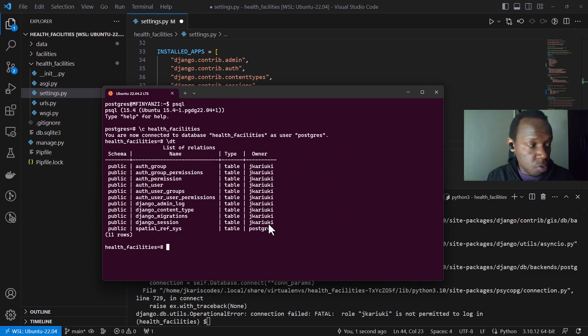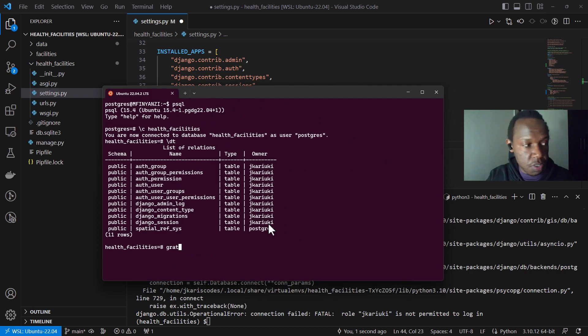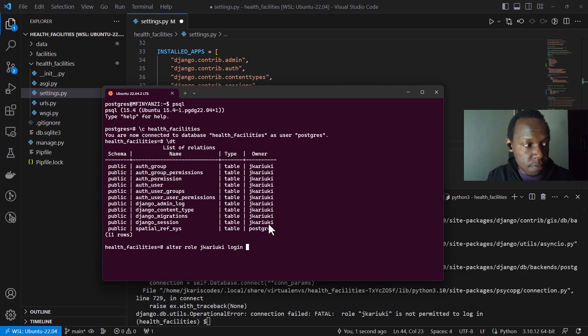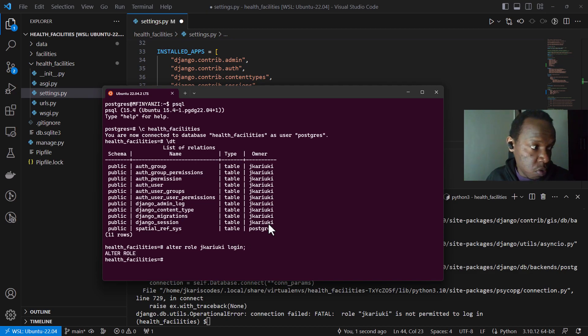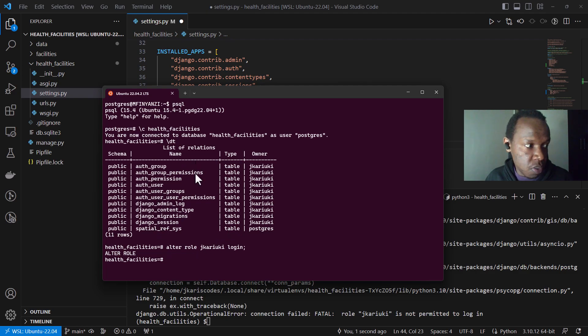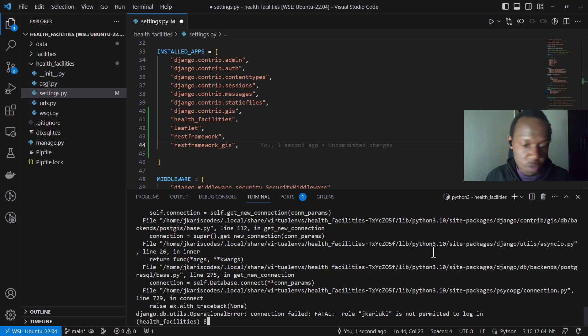So I had not closed it. So since I'm logged in as Postgres, I can just execute some alter role jkarioki with login. So I've given jkarioki permissions to log into the specific database in which jkarioki owns. You remember we changed the ownership to this database of health facilities. So let's now try and...